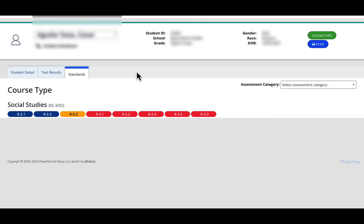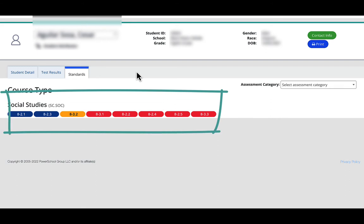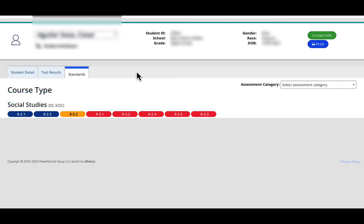So you can see this student completed a social studies common assessment and the indicators are shown from strength to weakness. So areas of strength are in blue and they're on the left, and areas of weakness are in red.